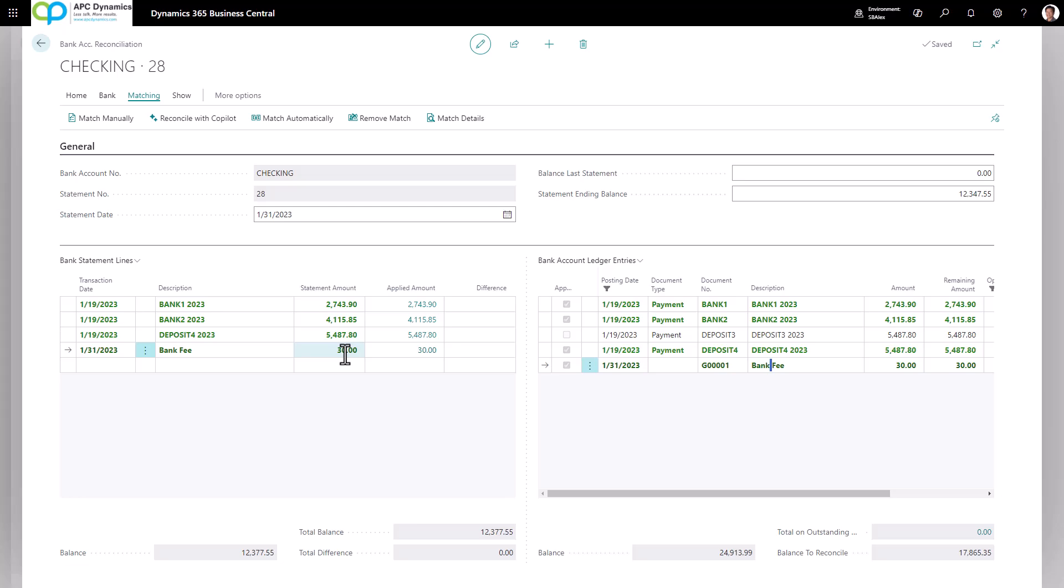Now you see, because I added $30, my total balance no longer matches with my statement ending balance. You'll need to reconcile that.